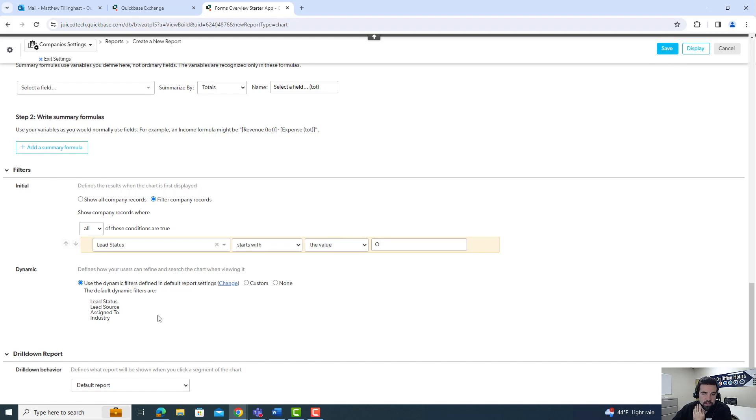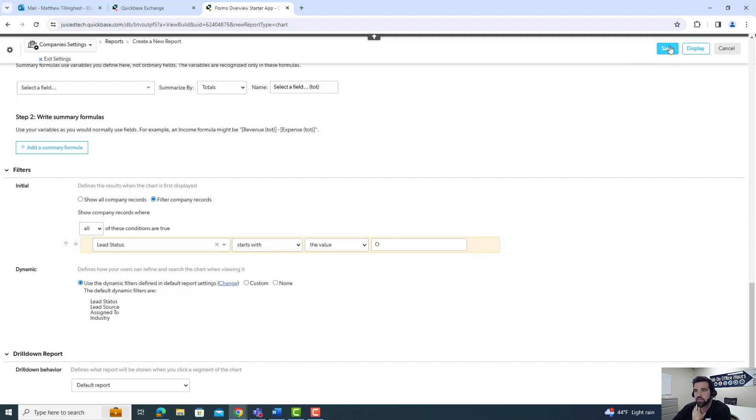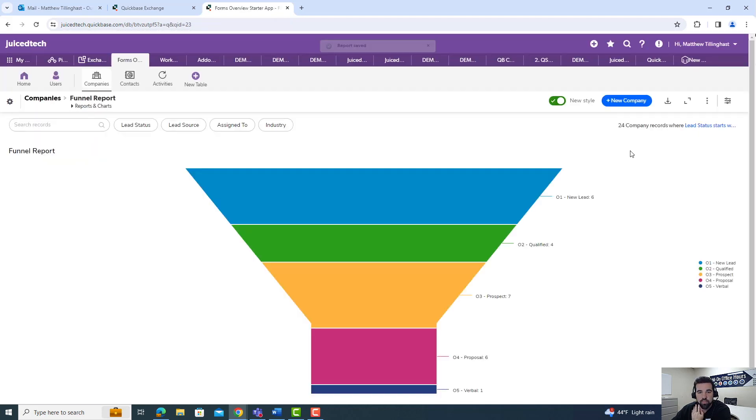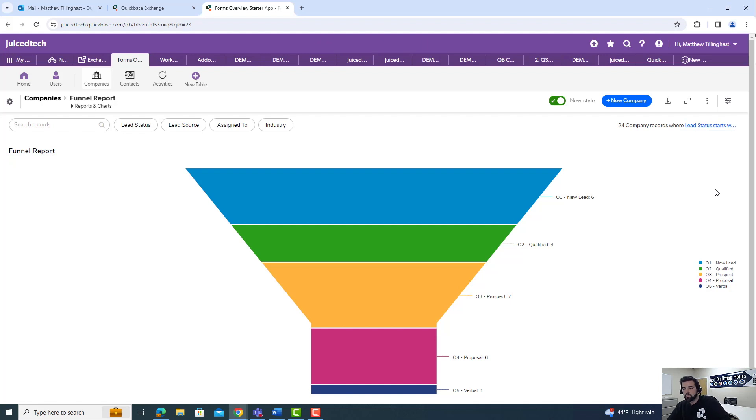And again, just to touch upon this, these are dynamic filters where you can toggle and further filter once you actually save your report. So let's see here, we have 24 records where the lead status starts with O. So these are all our new leads.